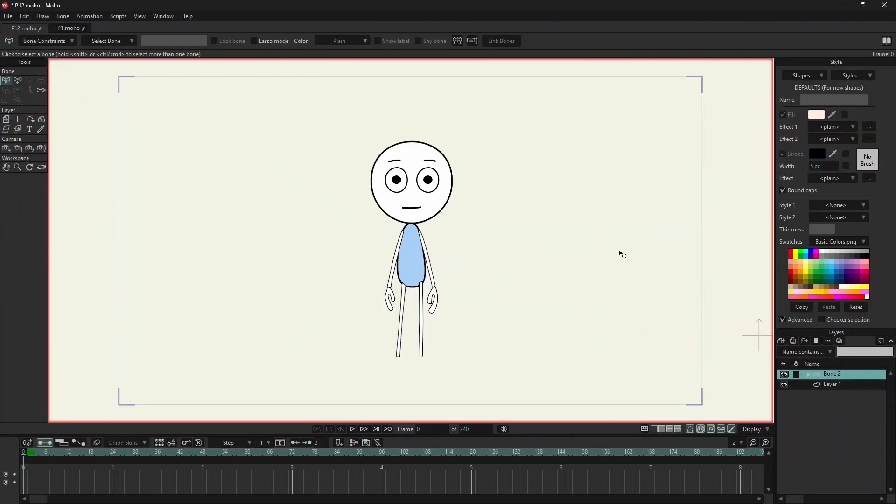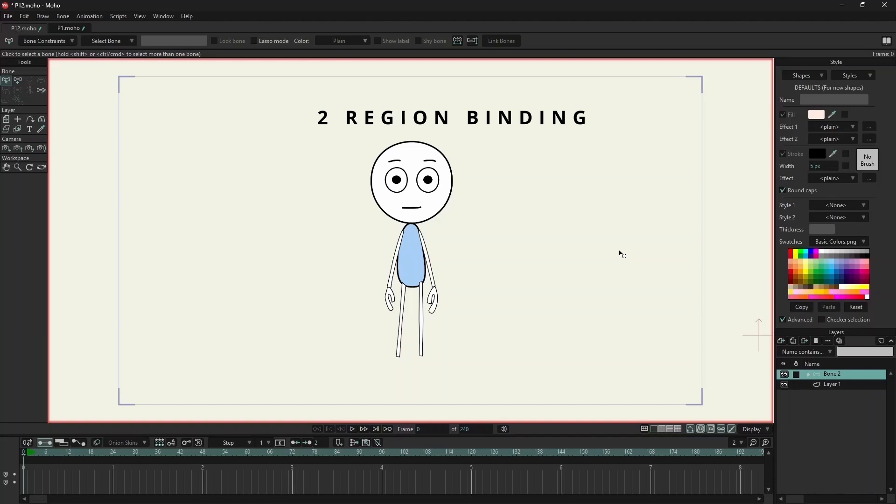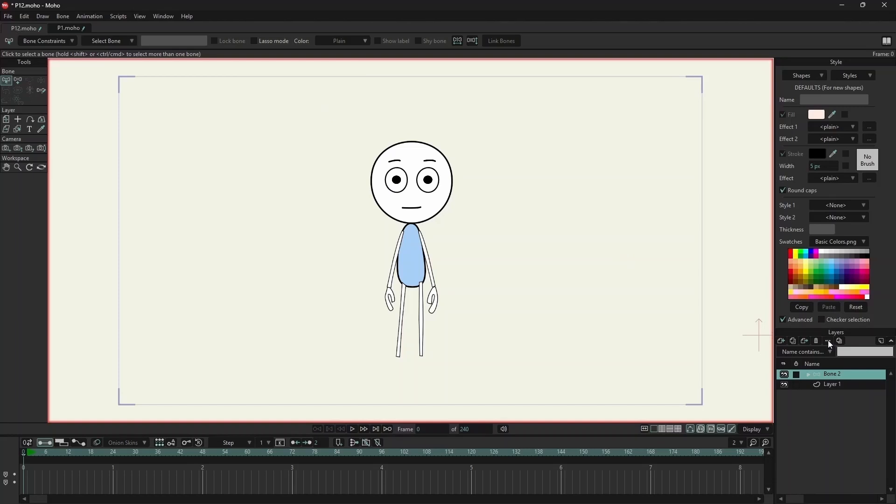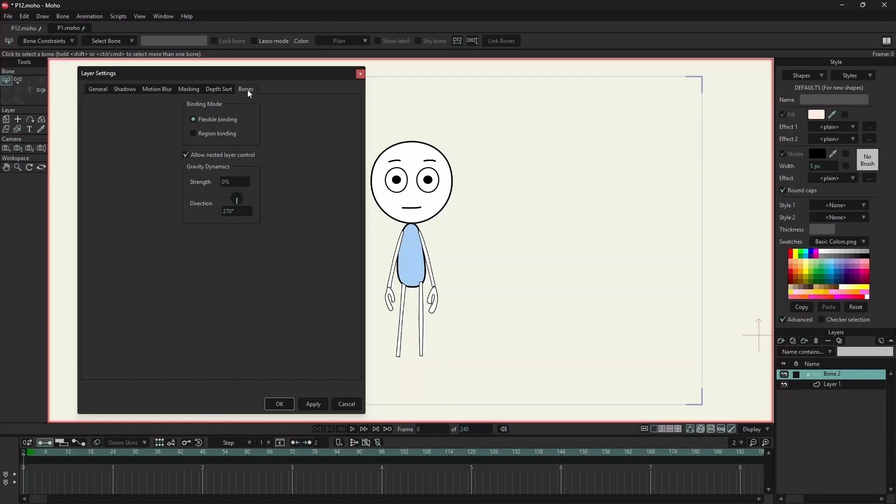To animate this rig with bone strength, we will use region binding. Click on the bones tab and enable region binding.